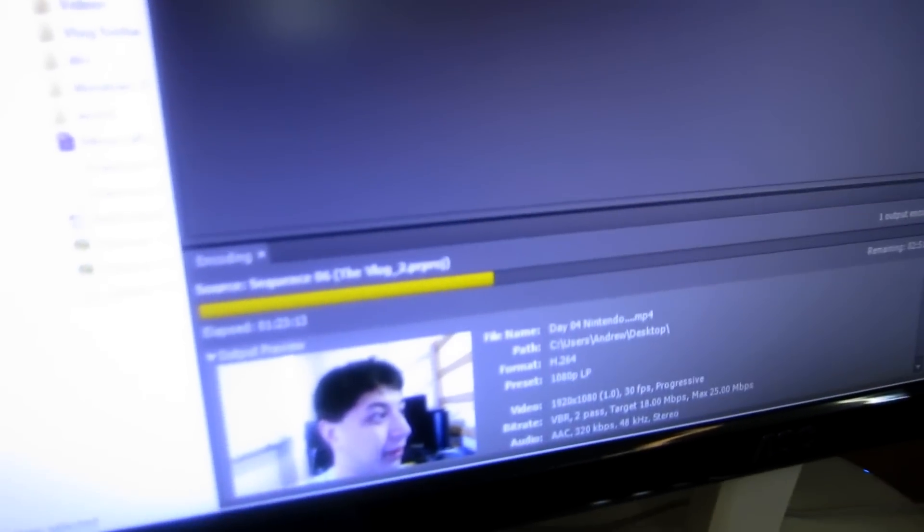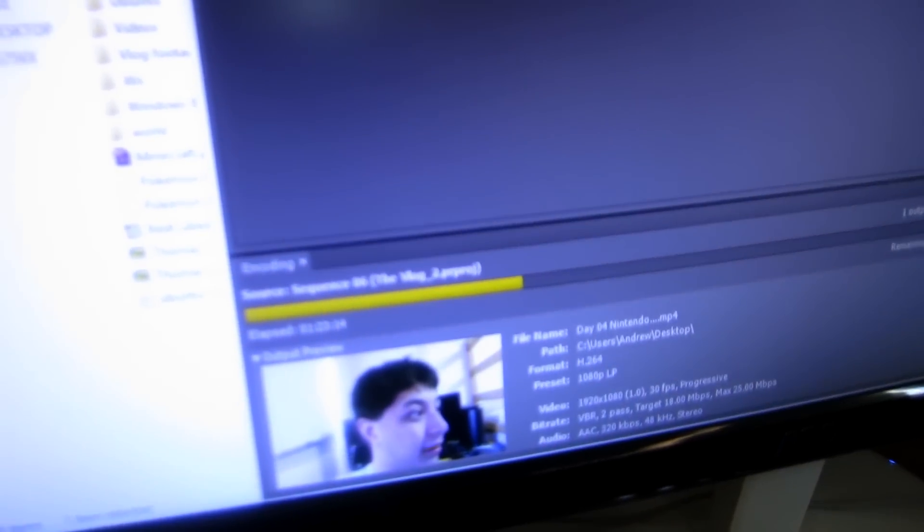Rendering the vlog takes an absurdly long amount of time, but it's chugging along. Hello there guys, this is Silent Mist, and welcome back to the vlog.